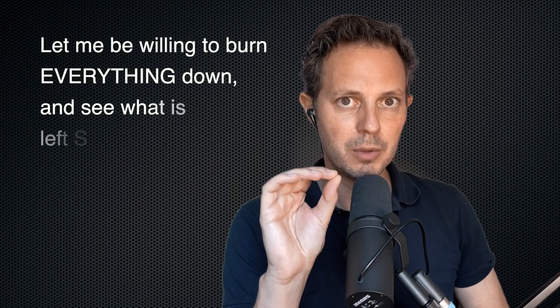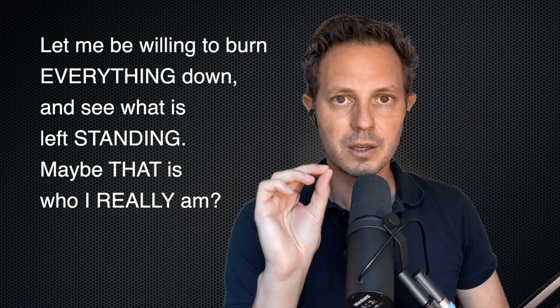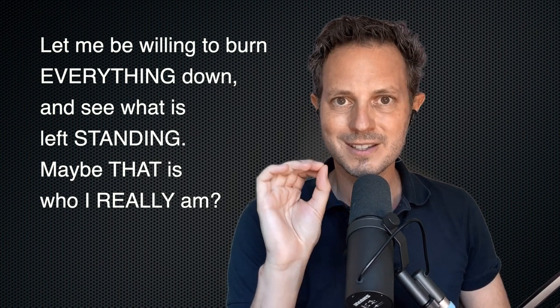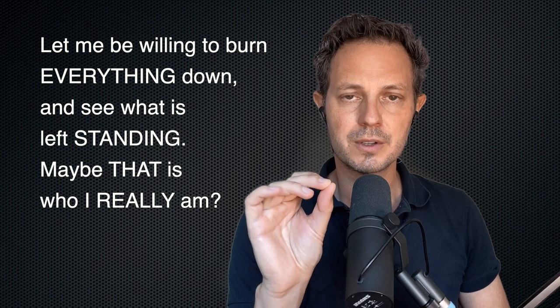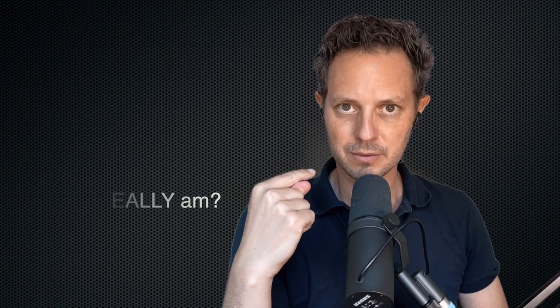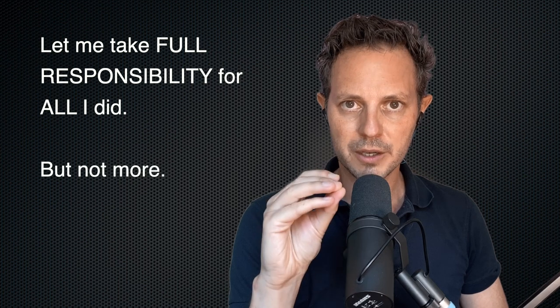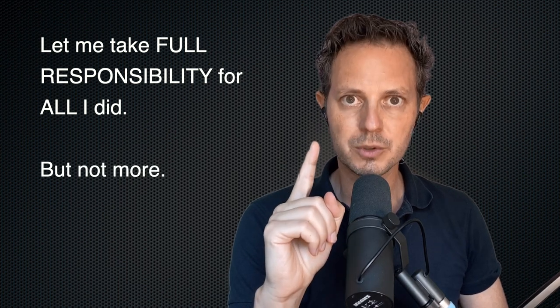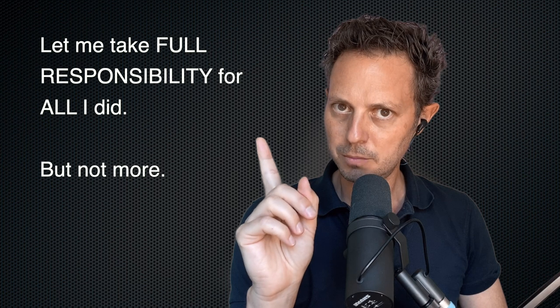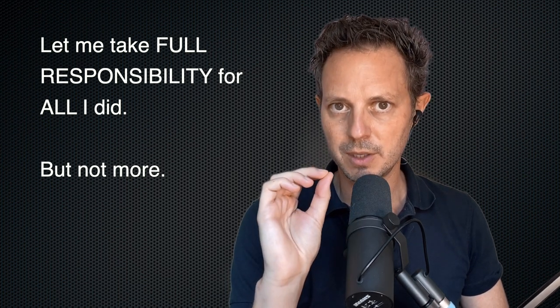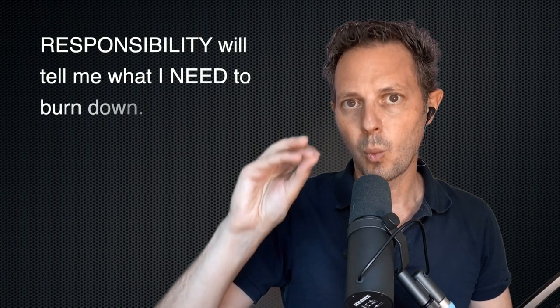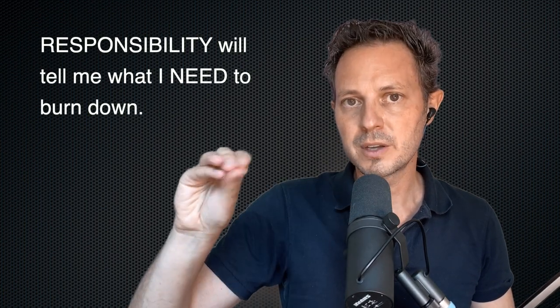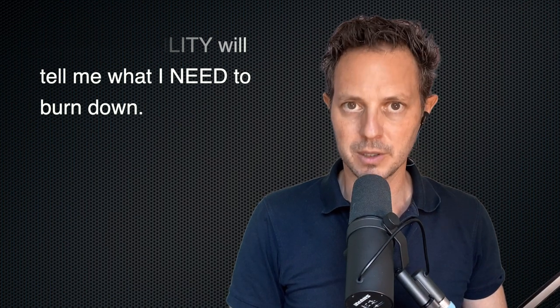Let me take seriously all the criticism I can lay upon myself. Let me take full responsibility for what I did, but no more than my responsibility. This is not blame. This is not guilt. This is responsibility. Let me take my full responsibility, and that will tell me what I need to burn down. Once we burn it down, let's see what remains, and let's build back from there.